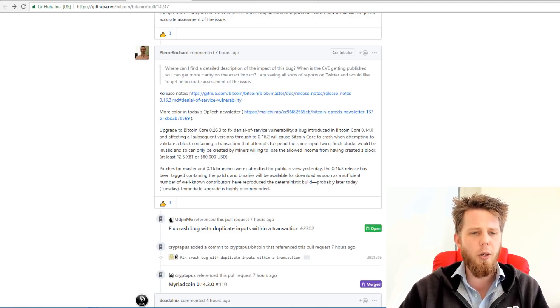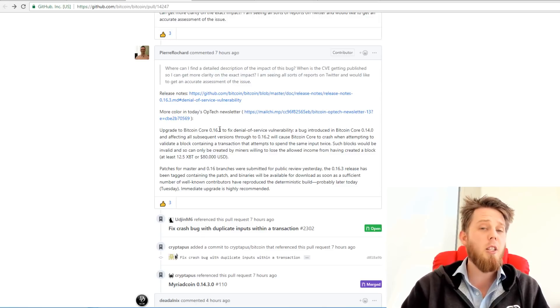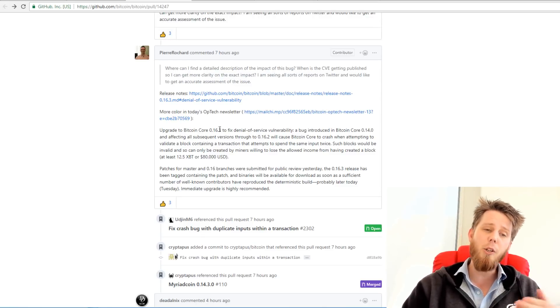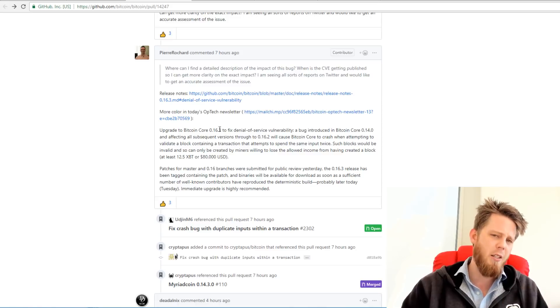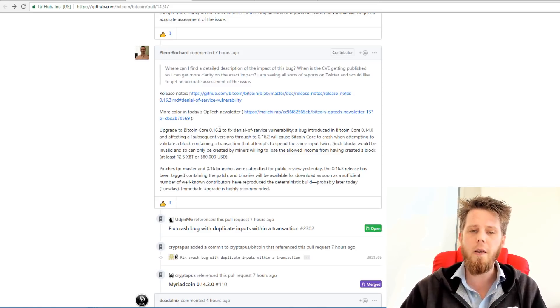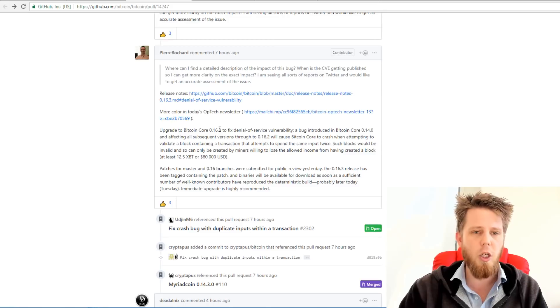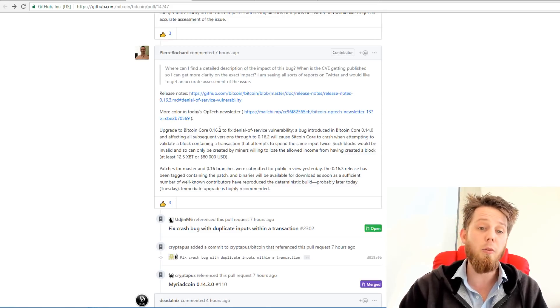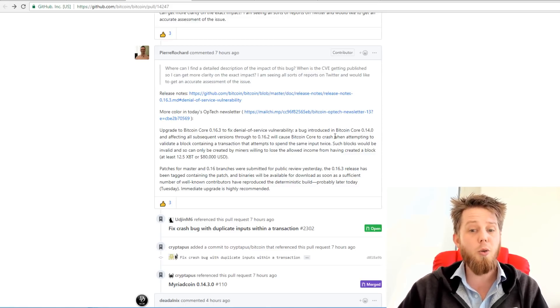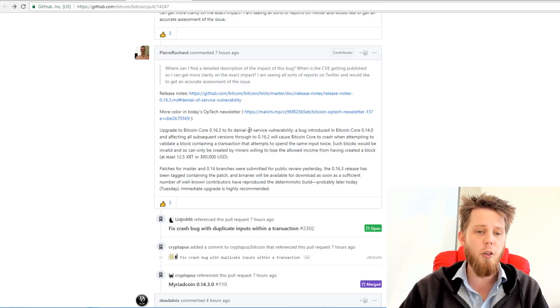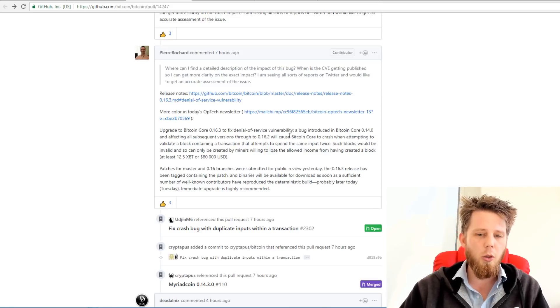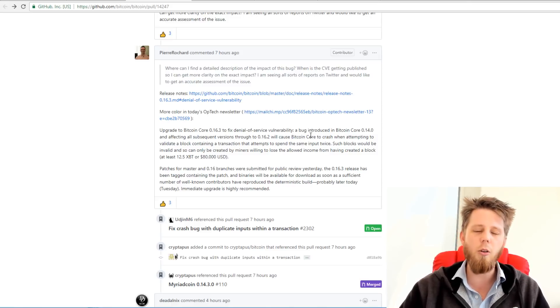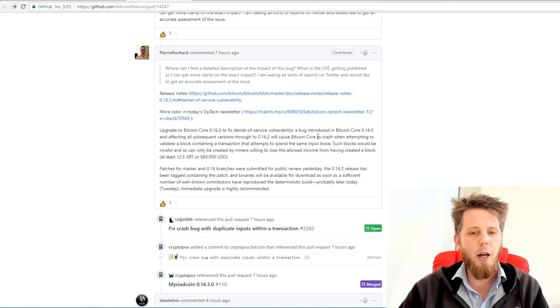So upgrade to Bitcoin core now. This isn't limited specifically just to Bitcoin core. But Bitcoin core are the ones who have basically found it, the ones who are fixing it, and we are going to be pulling that fix specifically into DigiByte, hence why we're going to release a new version. So what is the bug? The bug was introduced a couple of years ago in an older version and affecting all subsequent versions.